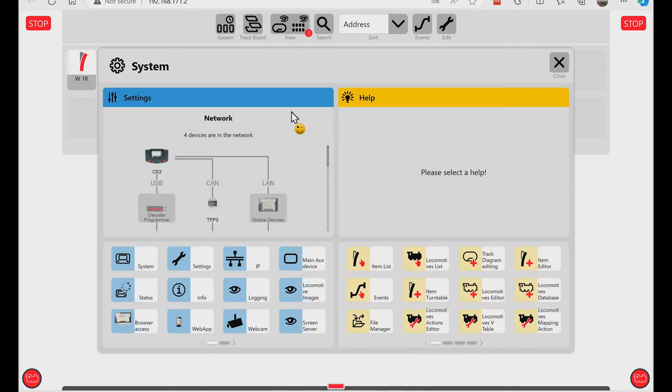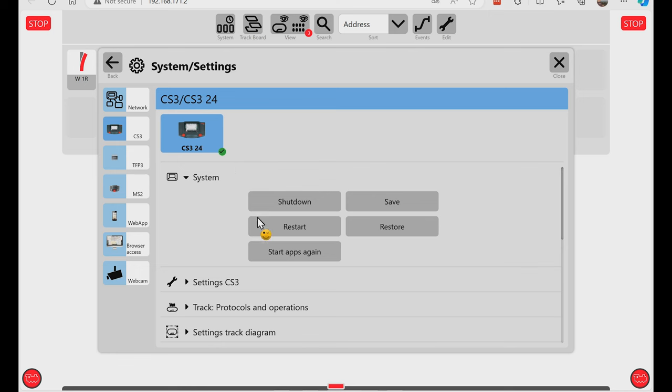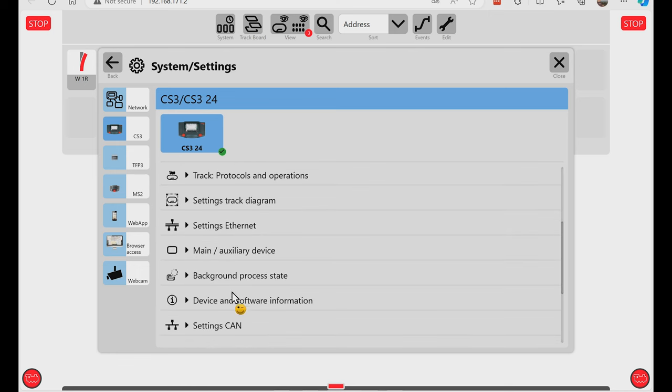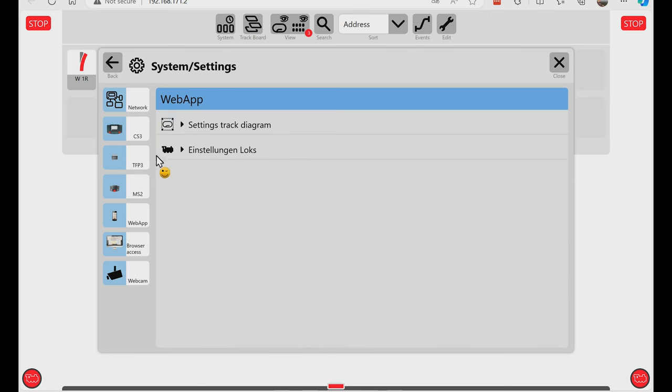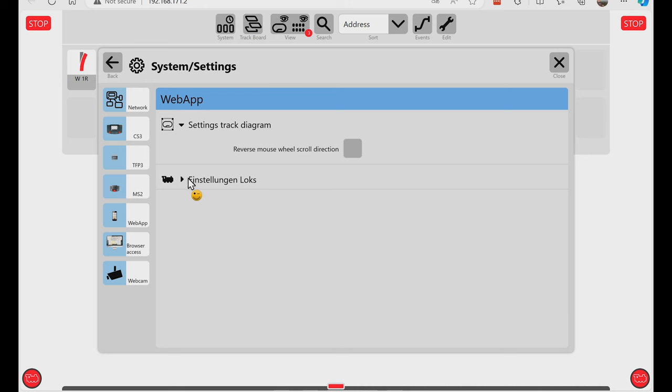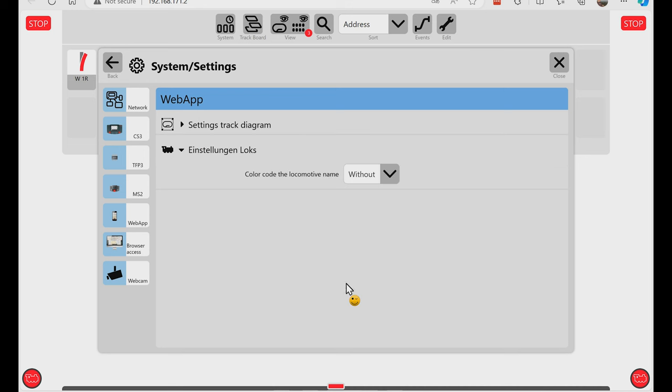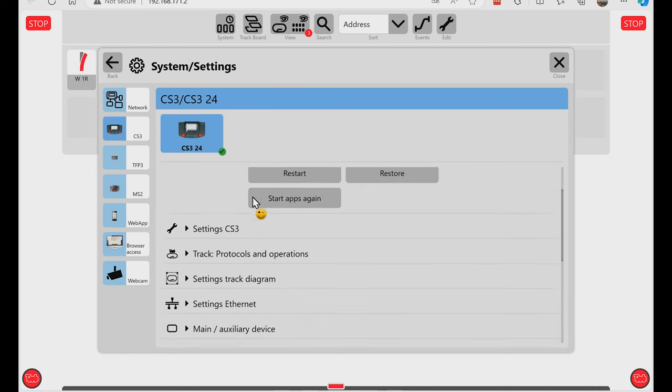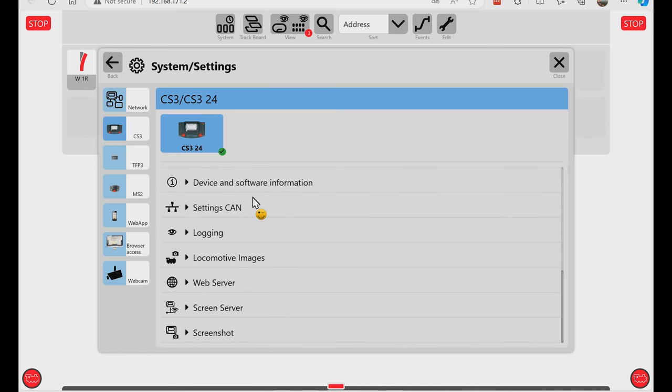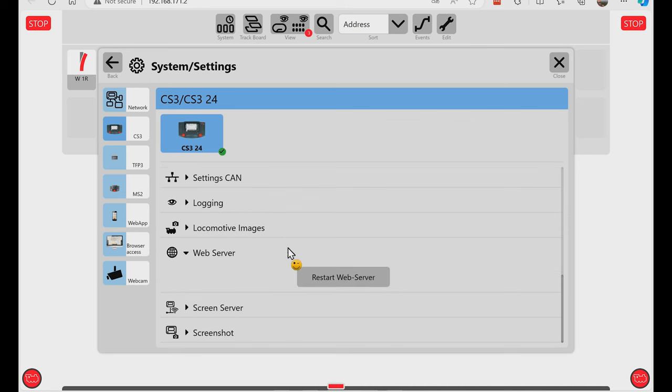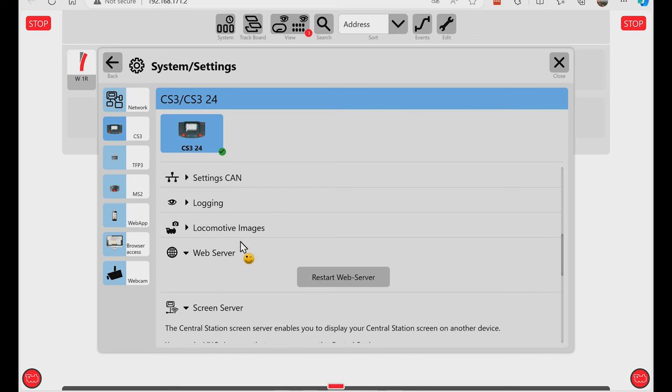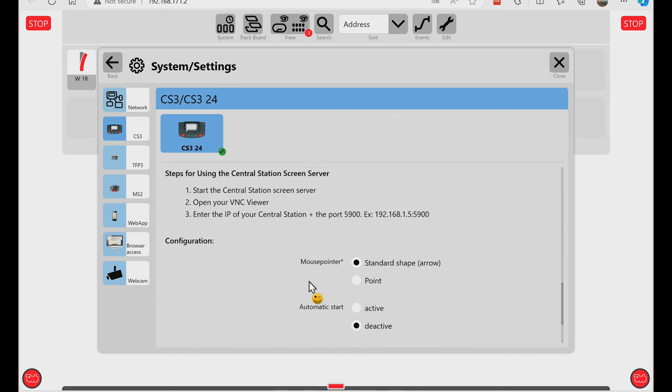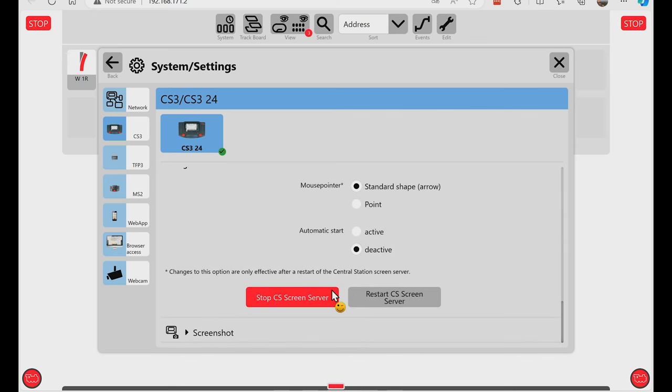New features that you may not have seen that is on the web page. If we go into the system and settings here, if you scroll down here you will see some additional things you can choose in the web app as well. The web server now is part of the settings in the Central Station 3. So you can restart that and the screen server is in here as well. It was a little hard to find the screen server before and now it's actually easy to find it. However only on the web page.